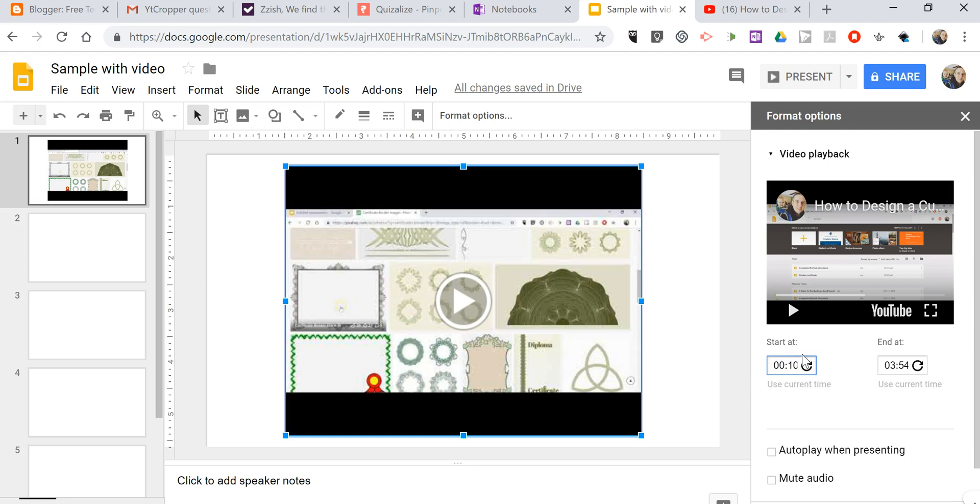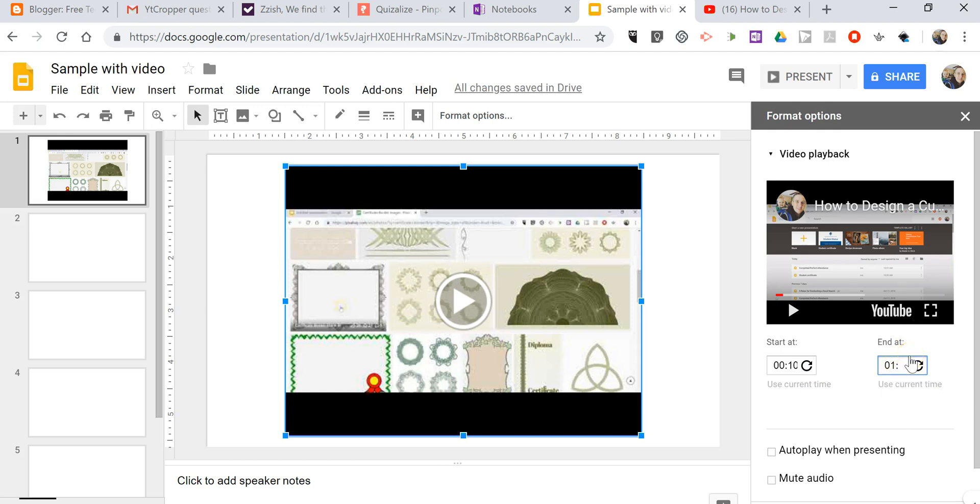So, that's going to start 10 seconds in. And we're only going to let it run for 1 minute and 10 seconds. So, I'll cut it off at 120.